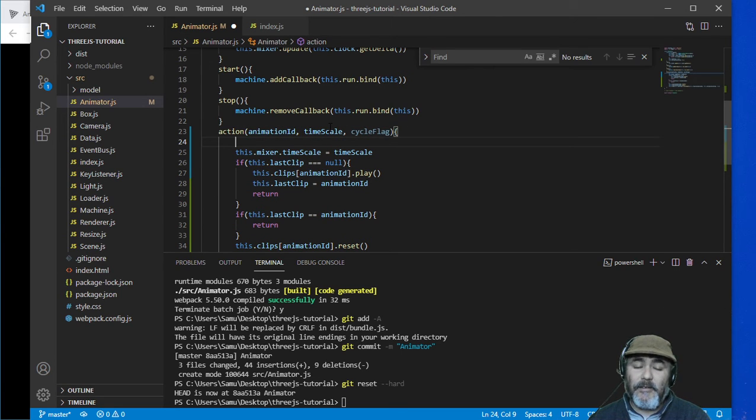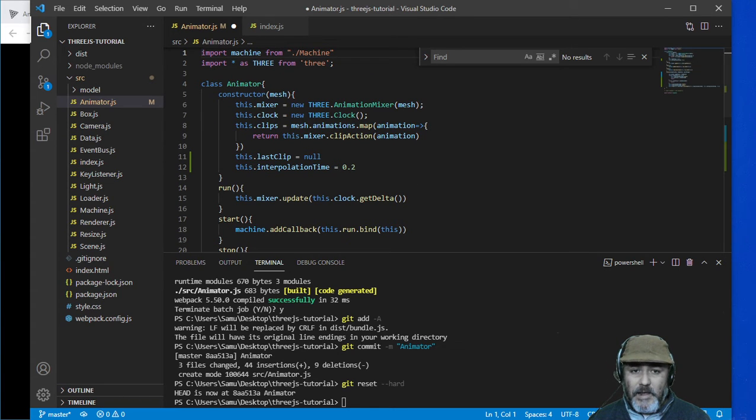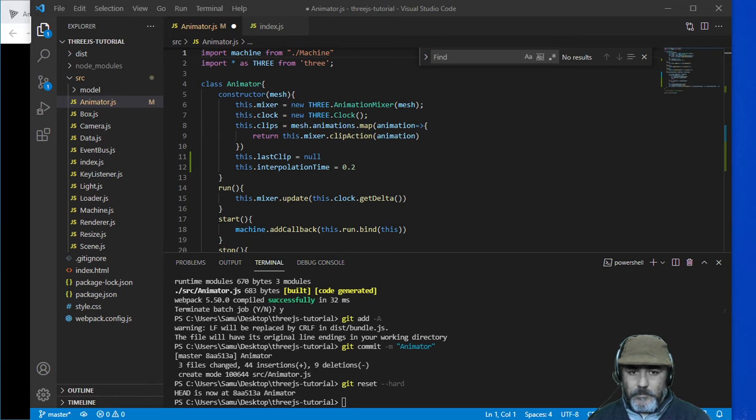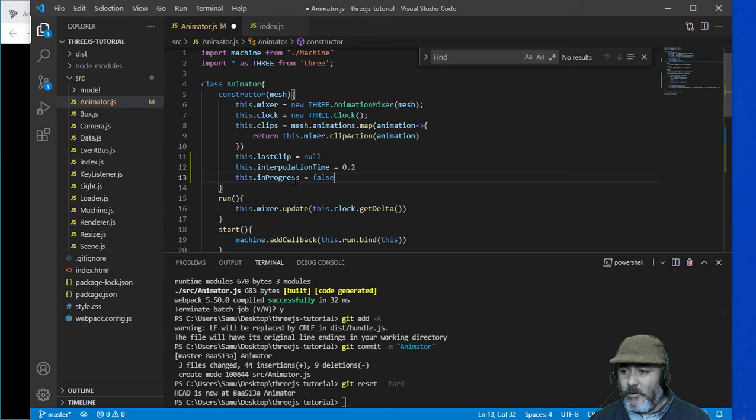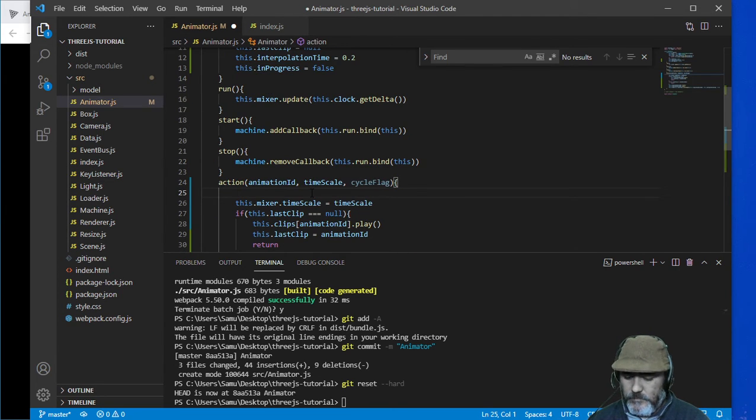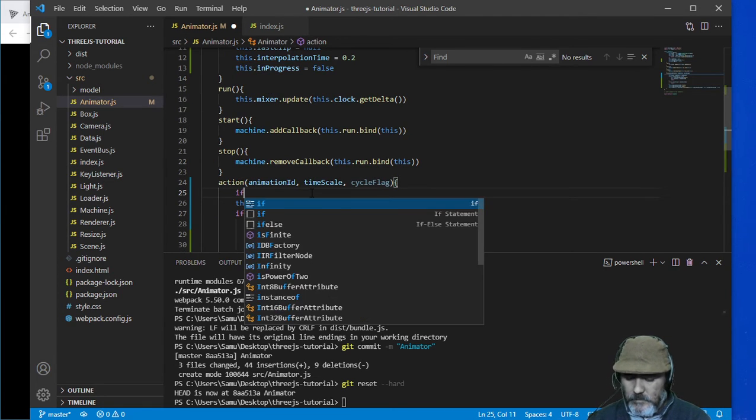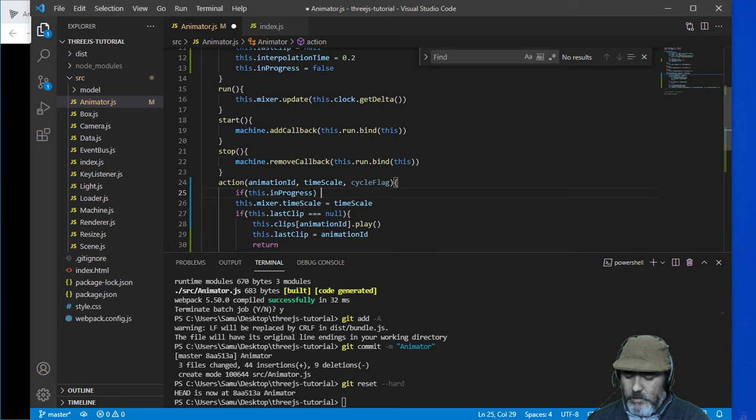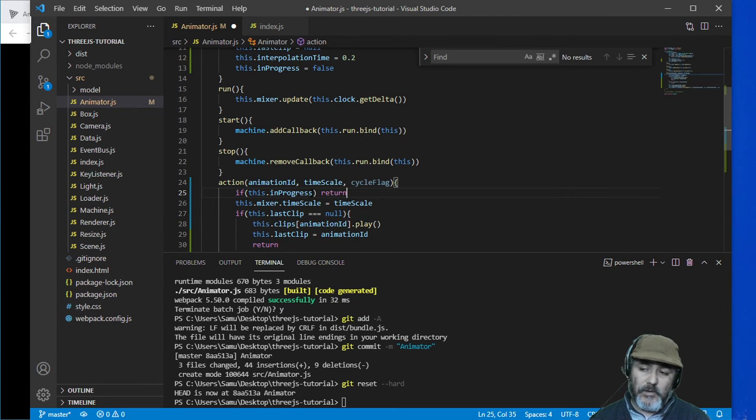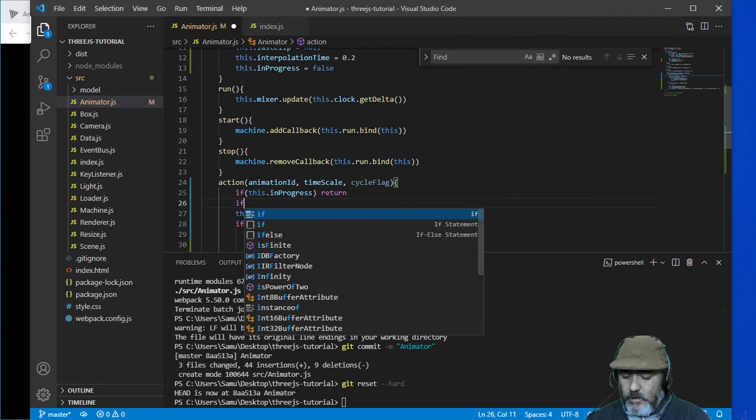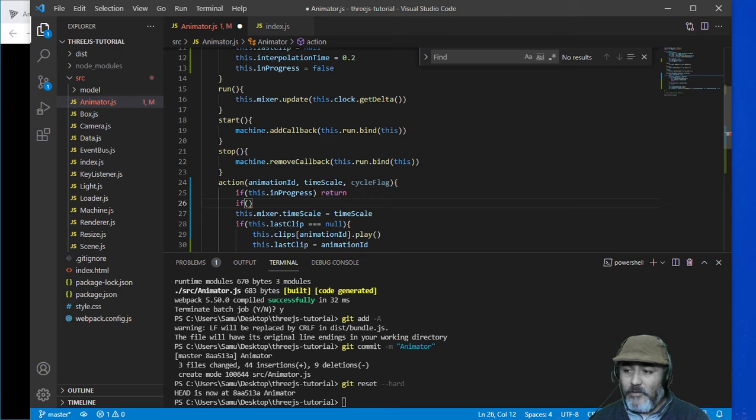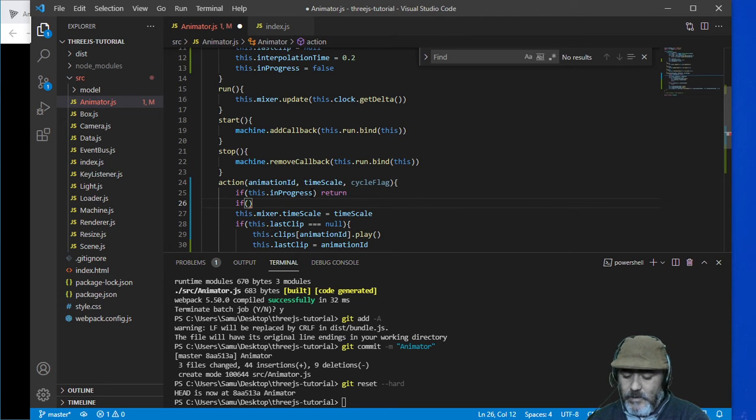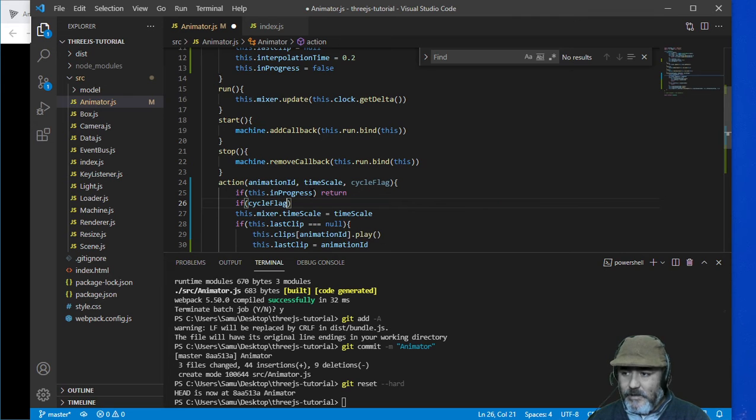Finally we need to handle this cycle flag. In order to handle the cycle flag we need to create a property named in progress. If in progress is true we need to avoid the re-execution of the following calls.